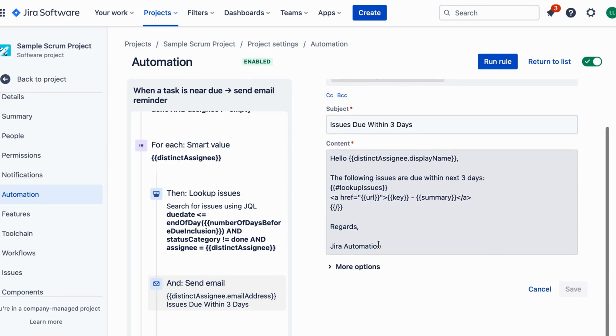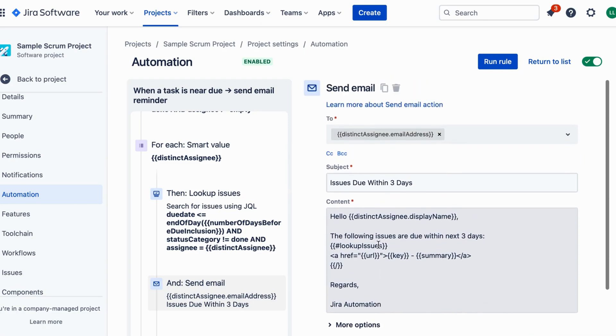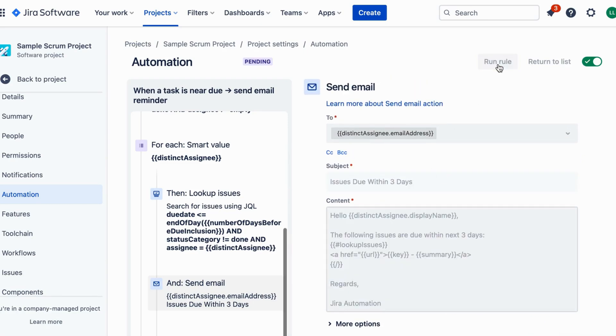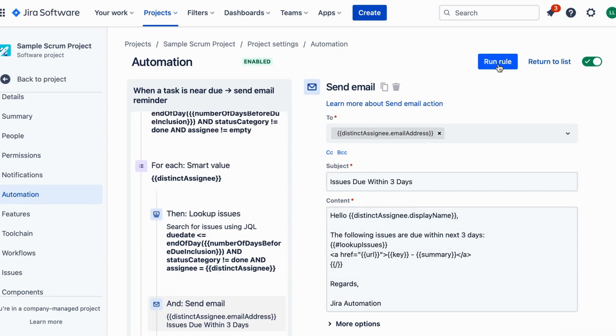Before we activate the rule, let's ensure everything is working smoothly. Make a test update to an issue's due date that matches the condition we set earlier. Check your email inbox to verify that the reminder email was sent correctly.